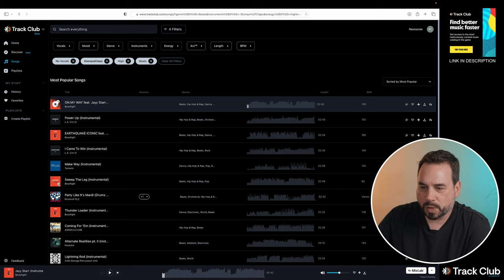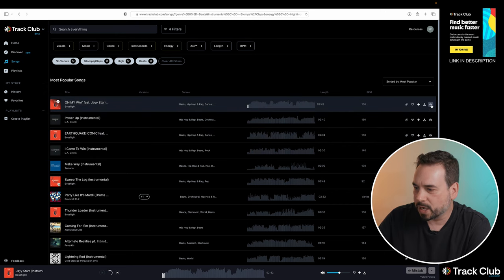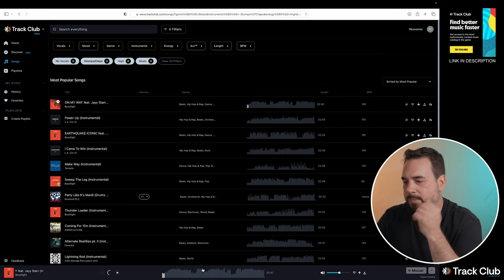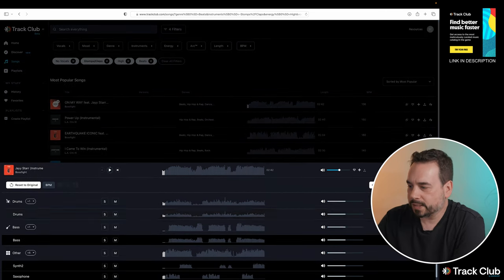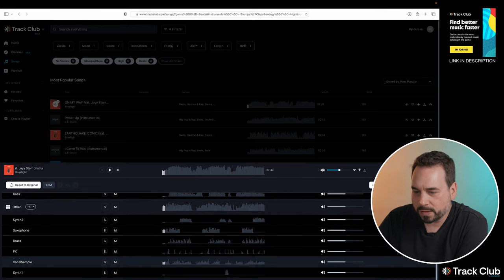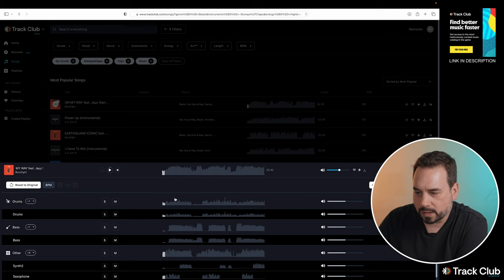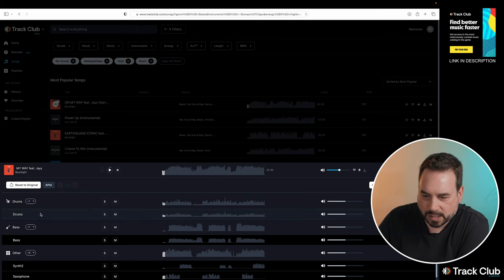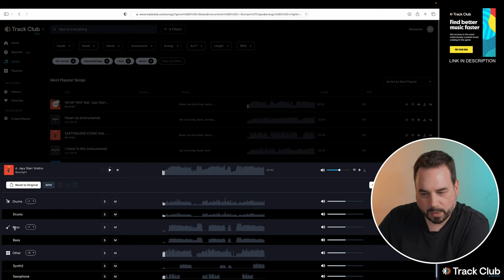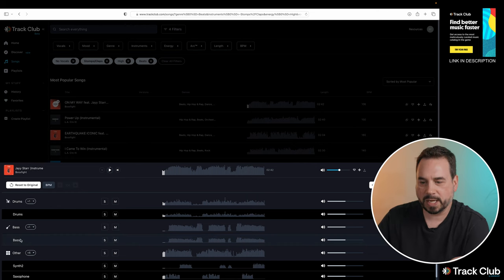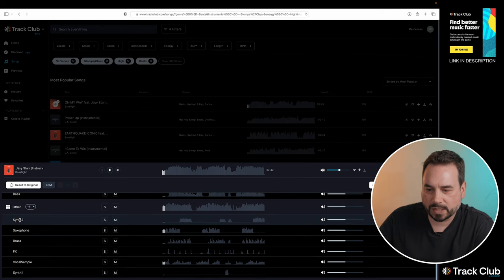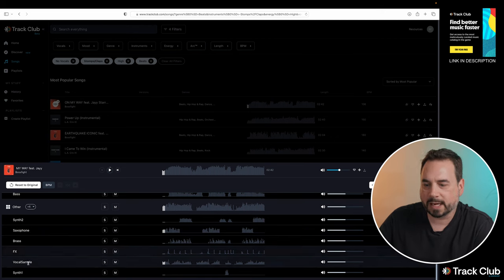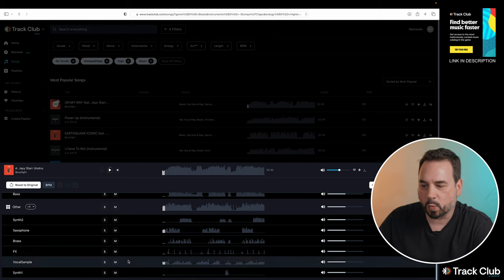So because we were playing On My Way here, if we hit the MixLab option there, it's going to open up our MixLab at the bottom of the screen here. So now that it's open, if we scroll down here, we can see all of the different instruments that are in the song. So in here, we basically have a drum header and below that it's going to be listed the drums in the song. We have a bass header, going to have the bass guitar, and then below the other header, we're going to have synth 2, saxophone, brass, effects, vocal sample, and synth 1.